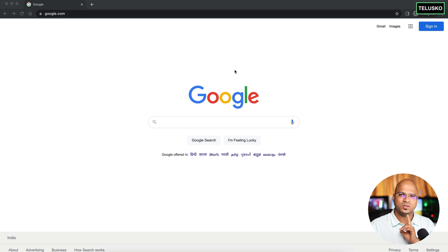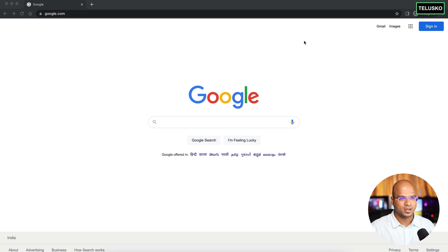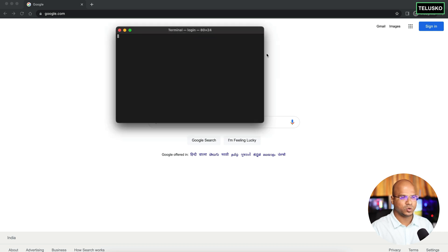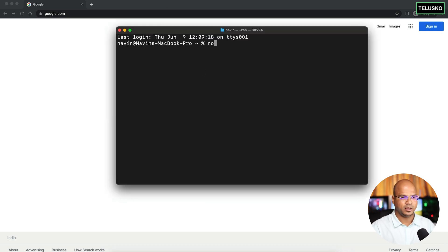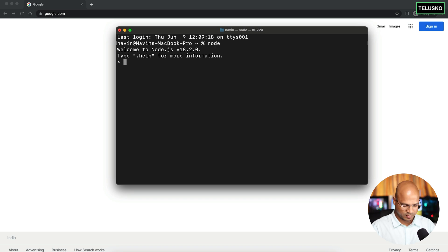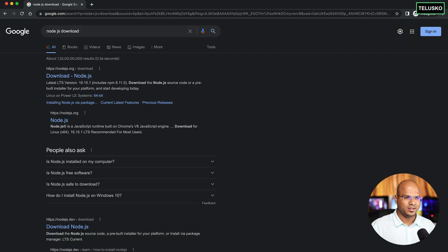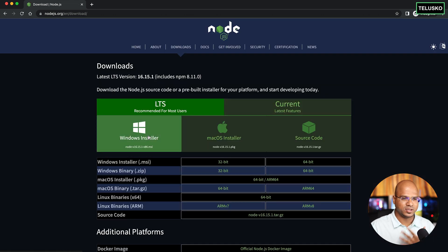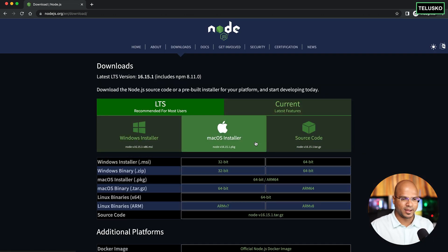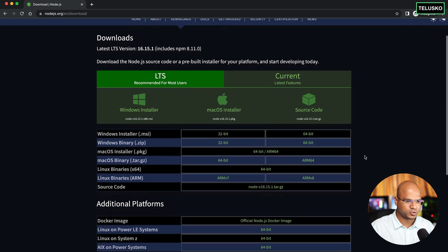The first thing you need on your machine is Node.js. To verify, go to the terminal and type 'node' — if you get the node prompt, you have it installed. If not, go to Google and search for 'Node.js download.' Click on it, select your OS — Windows, Mac, or Linux — binaries are available. Download and install it; it's very simple.